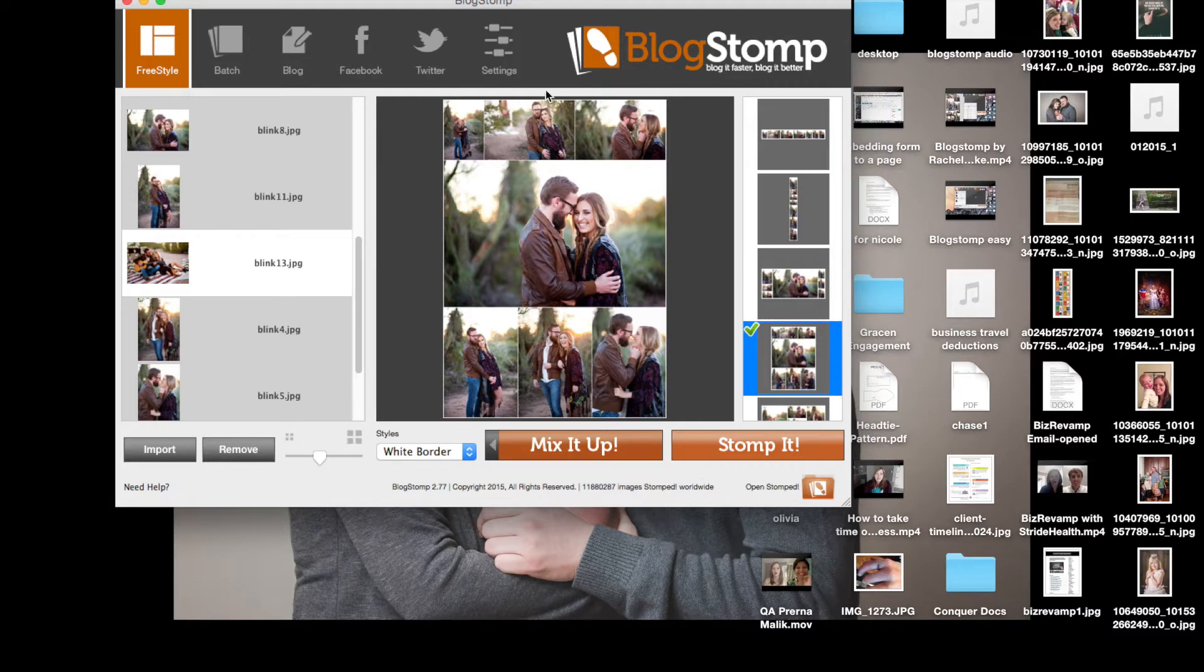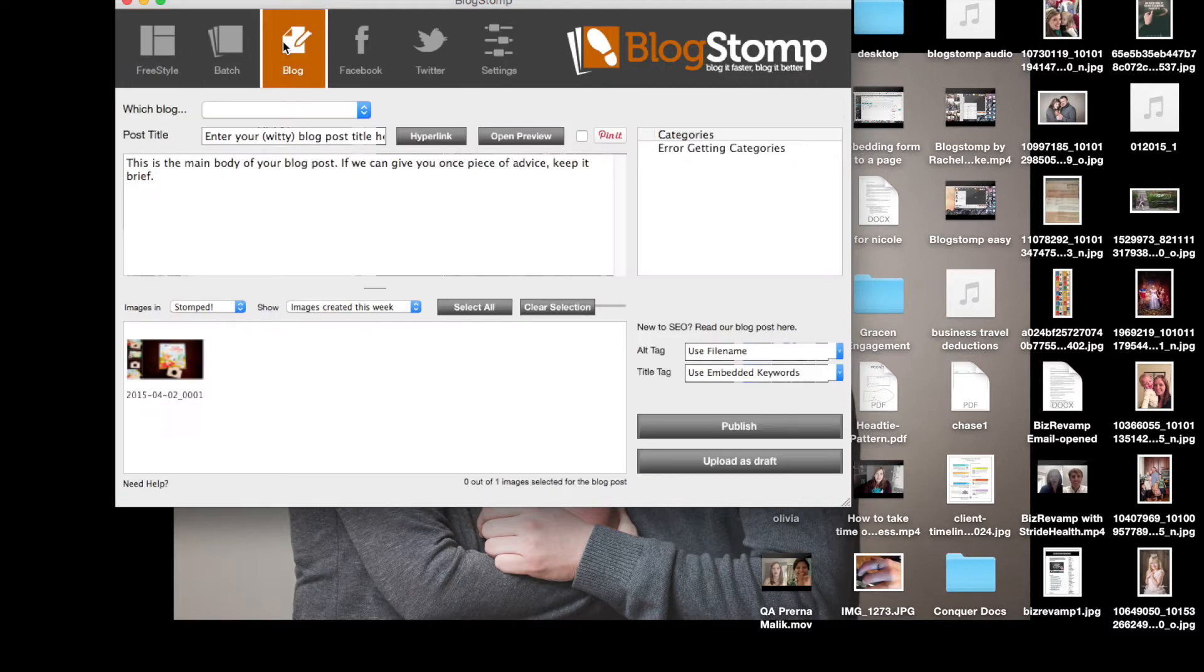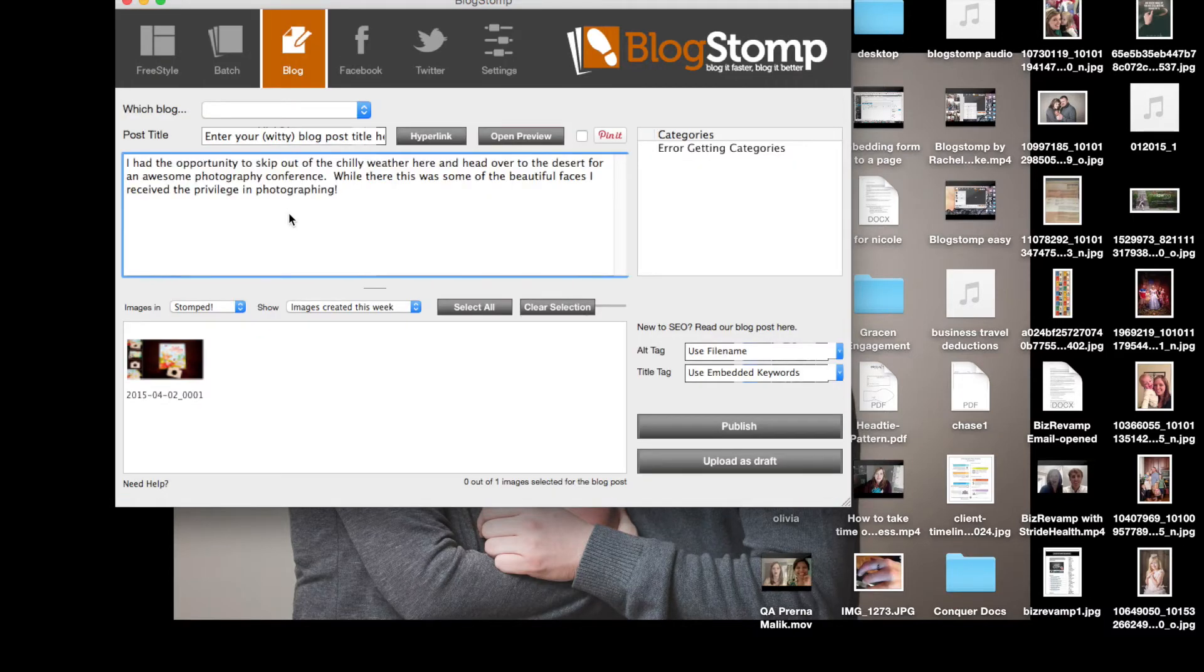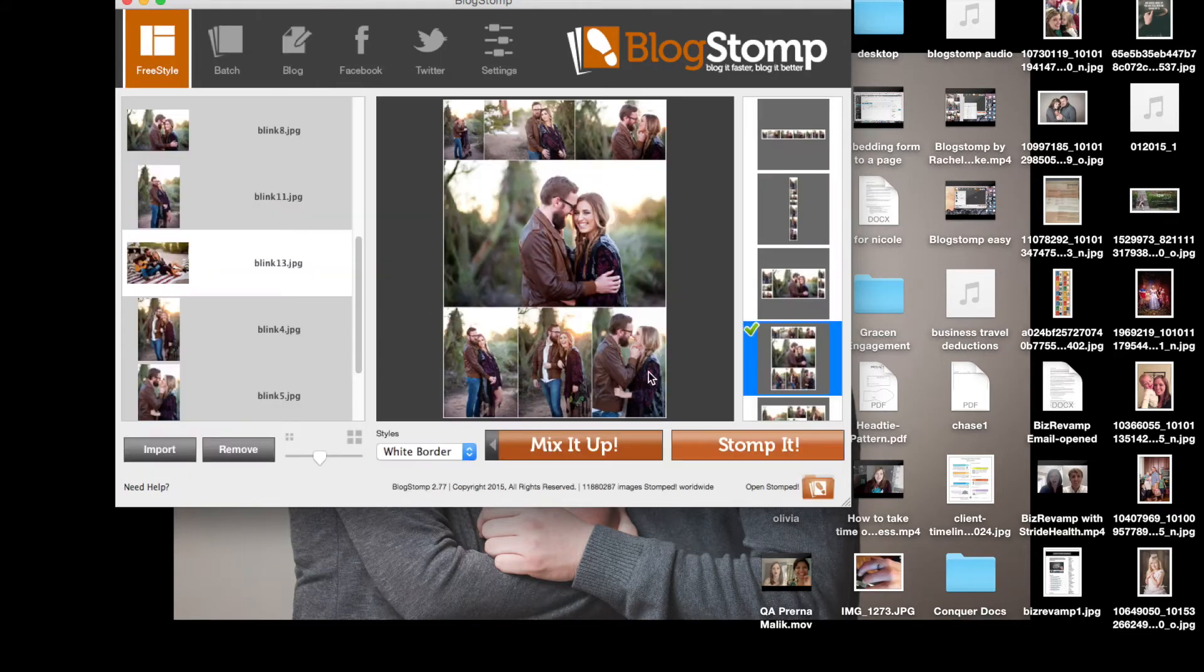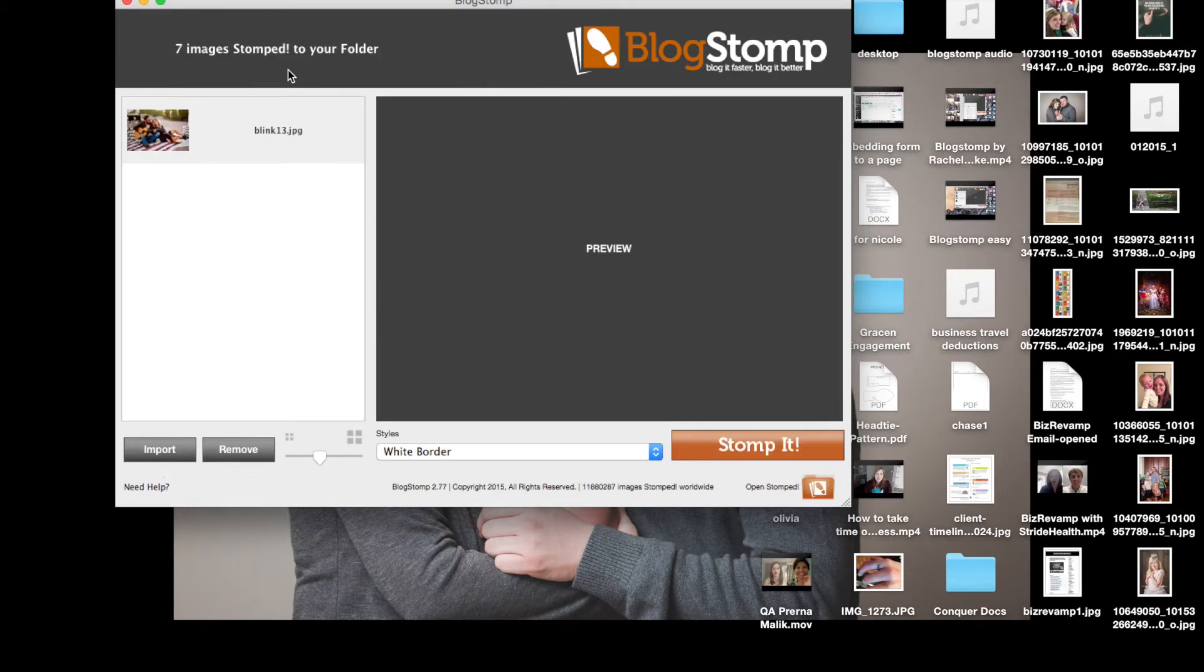As you can see on the right hand side I can select the different types of setups and then I just press mix it up and it rearranges the photos for me. I then can go over into...